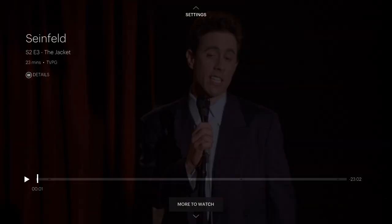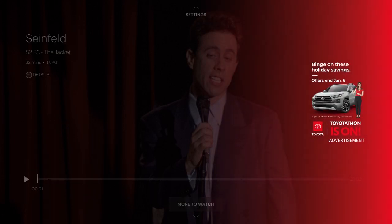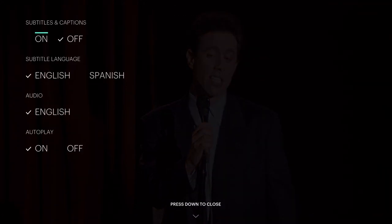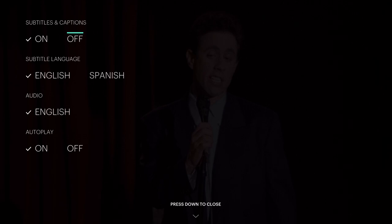Once you click pause, you can see at the top it says Settings. Click up on your remote to get into those settings, and you can see the first option is Subtitles and Captions. If it's in the on position, go ahead and move over to where it says Off and click on that.